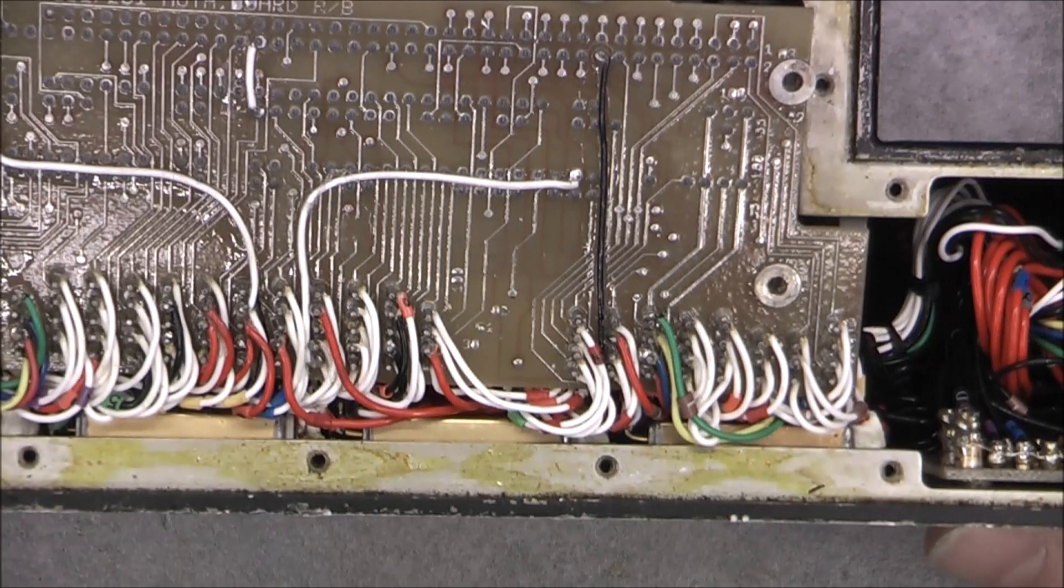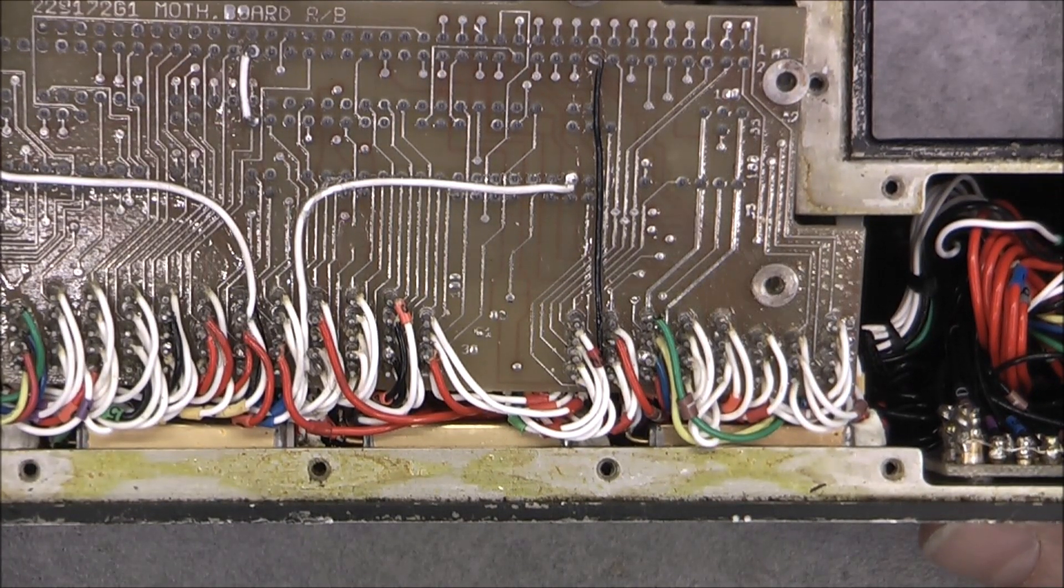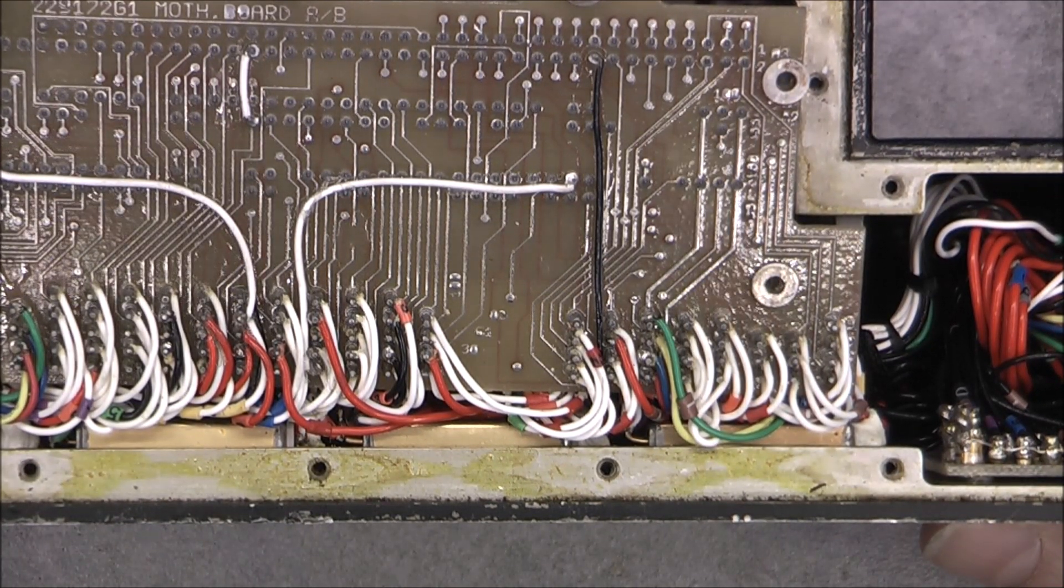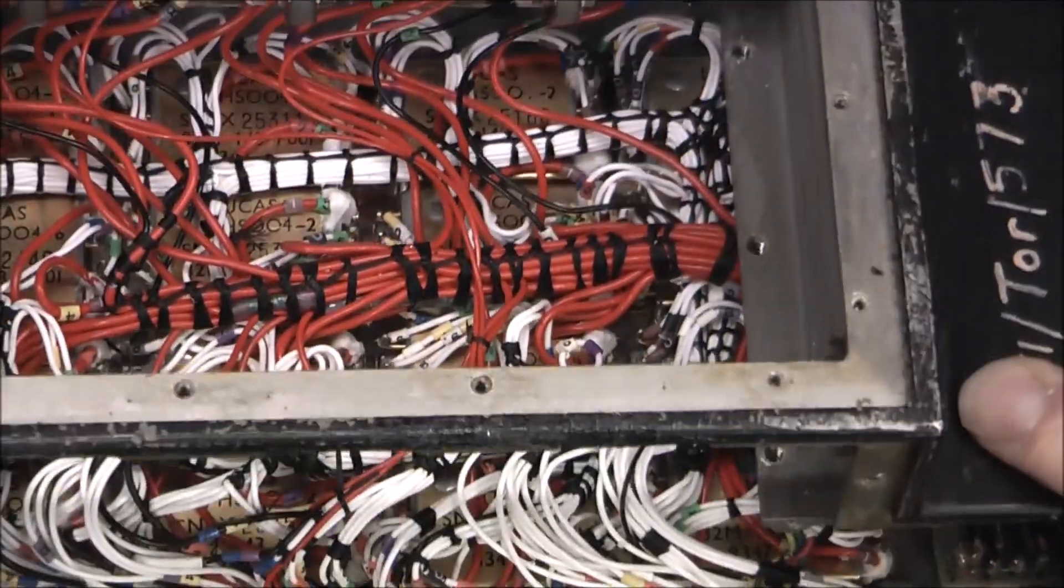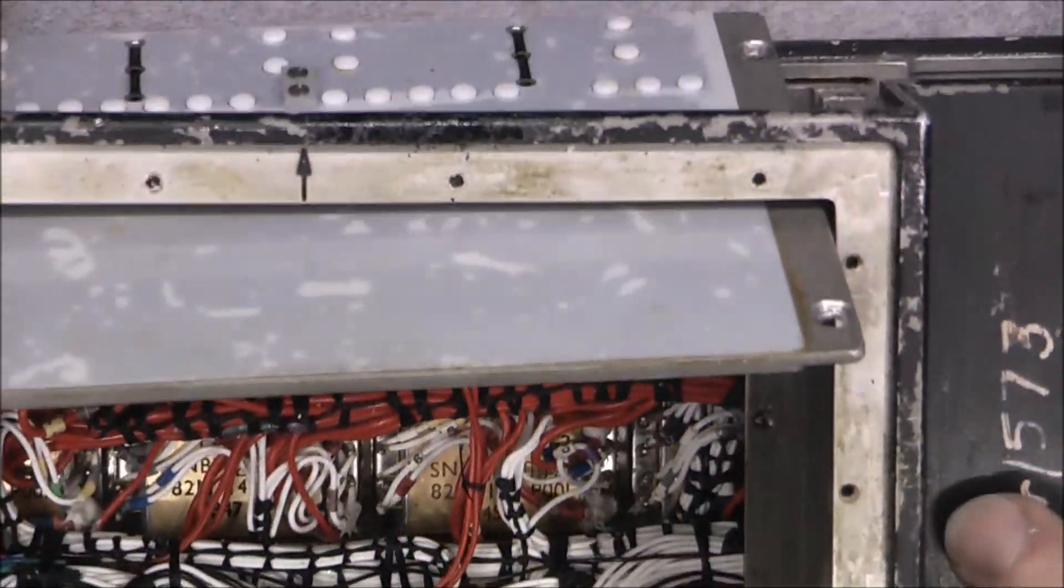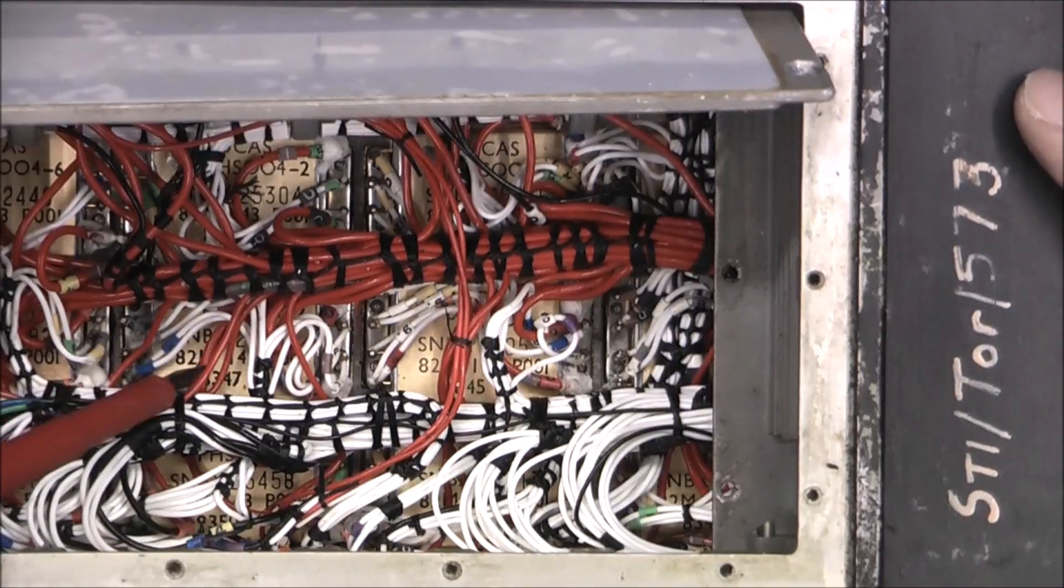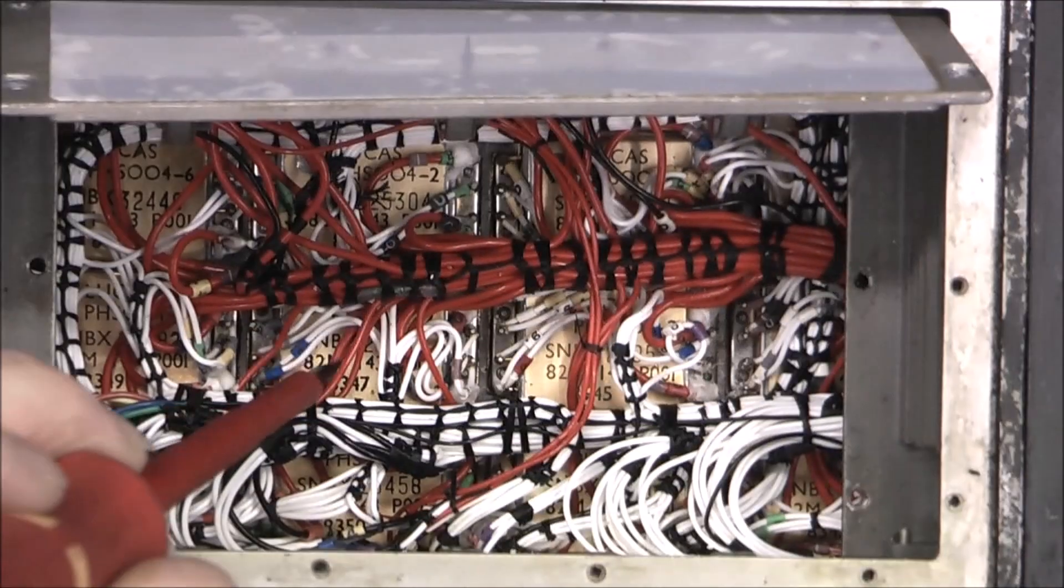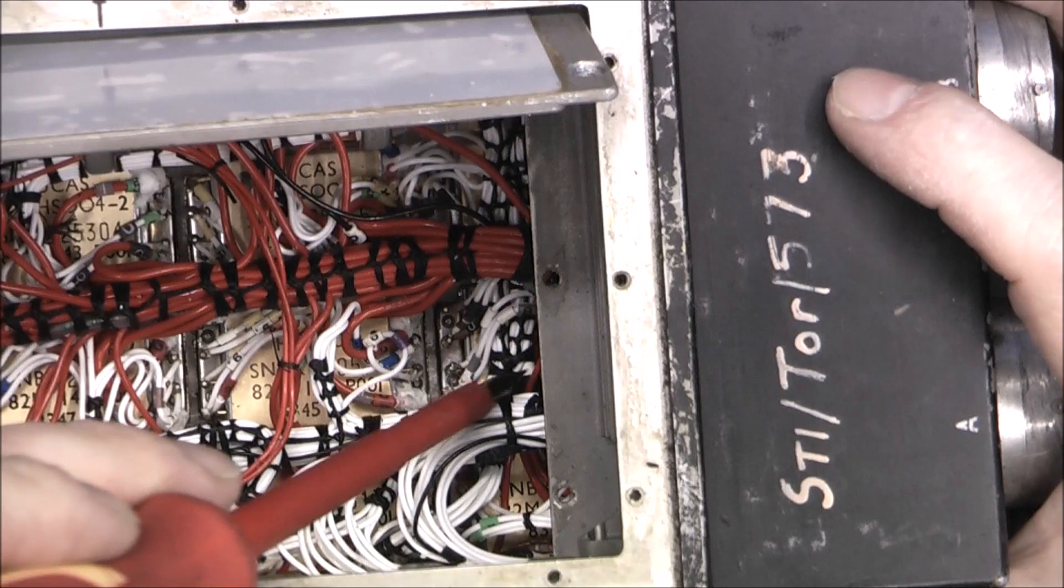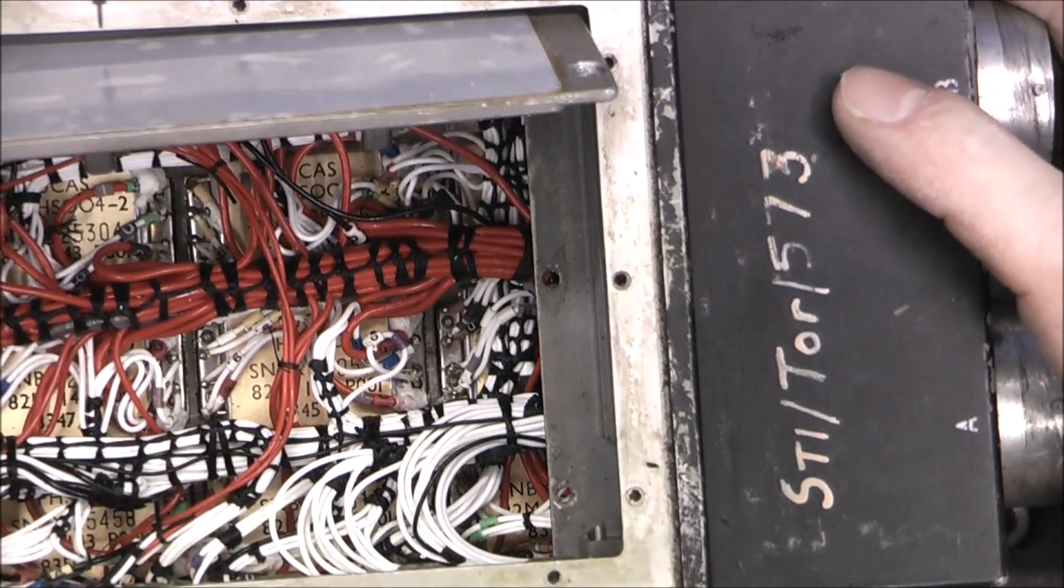Probably one of the worst designs I have ever seen, because imagine you have one blown module and you need to replace, say this one here. This one is blown, you need to replace it - how do you proceed? Really interesting.